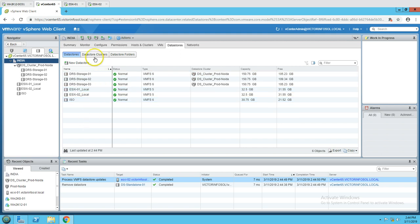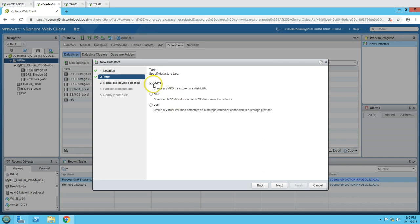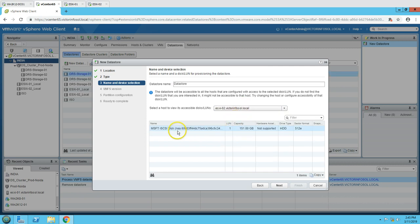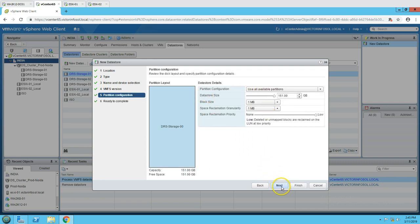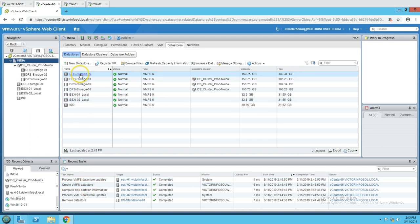The datastore has been removed. Now if I click New Datastore, the LUN will be available again since we deleted the datastore. Select location India, click Next, choose to create a VMFS volume, select a host, and the disk we just deleted is available. I will name it drs-storage-00, click Next, select VMFS version 6, assign full capacity, and click Finish.